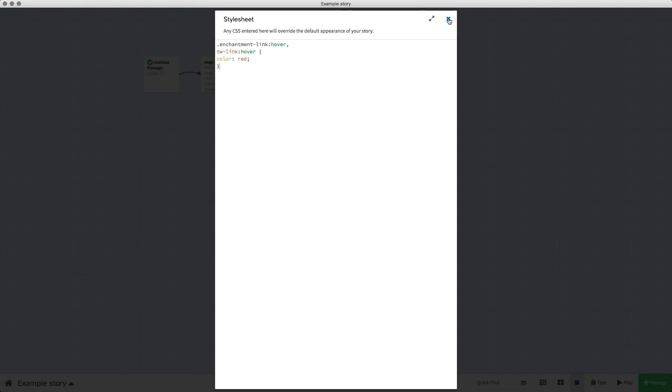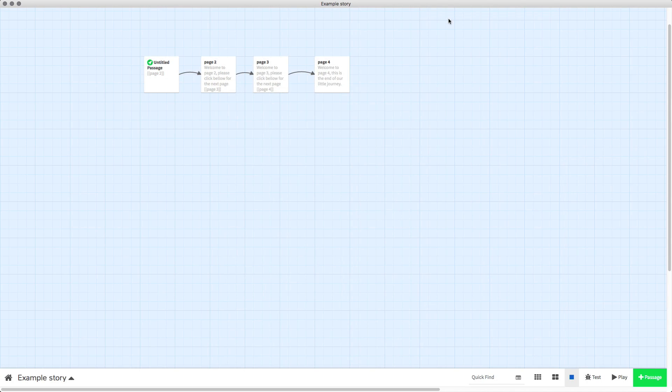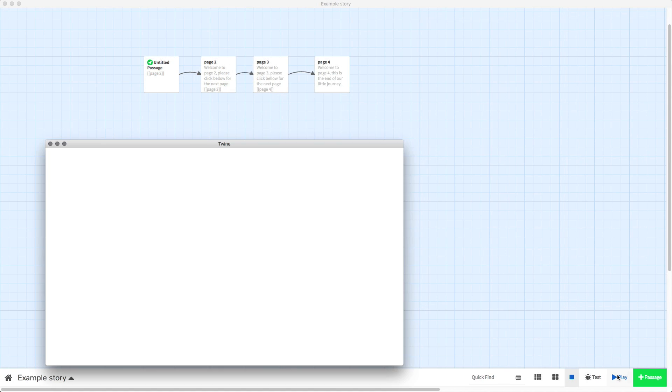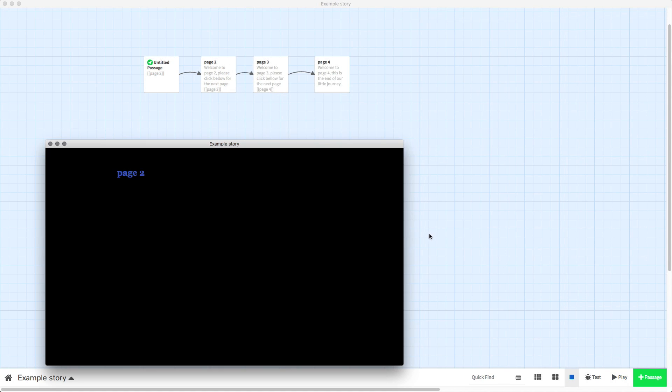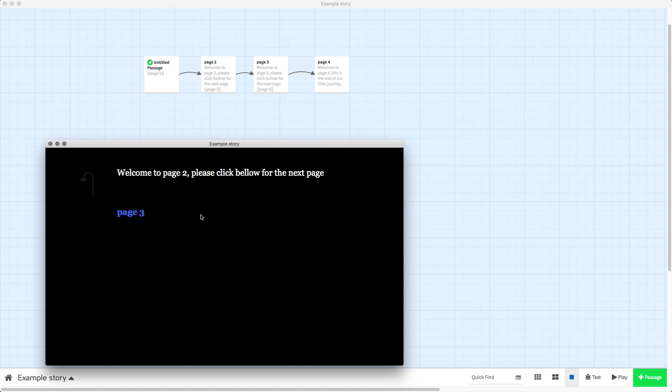So we close that to add it to our project and then we play test. Now you will see when I hover over the button it changes to red. There we go, that's all you need to do.